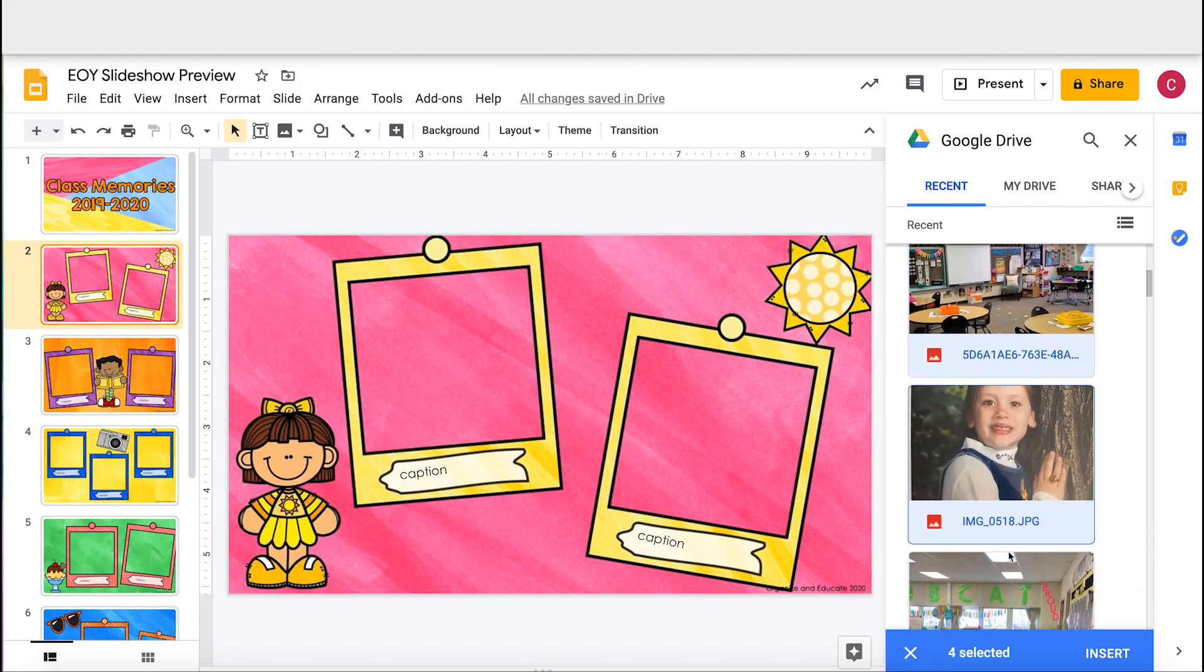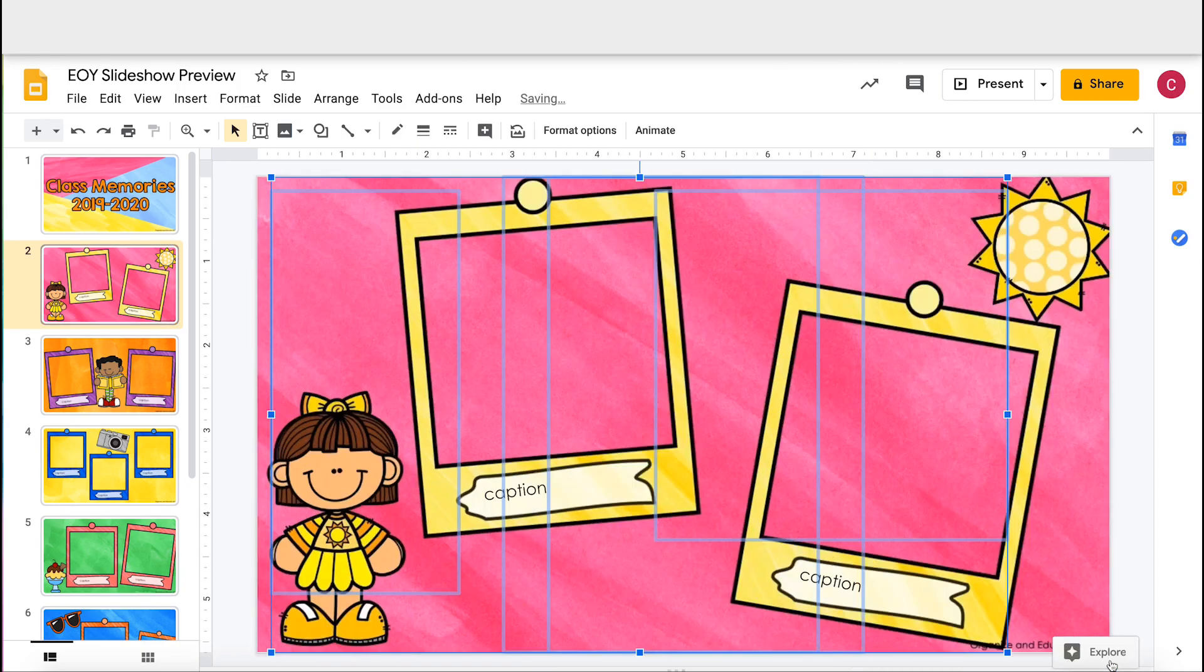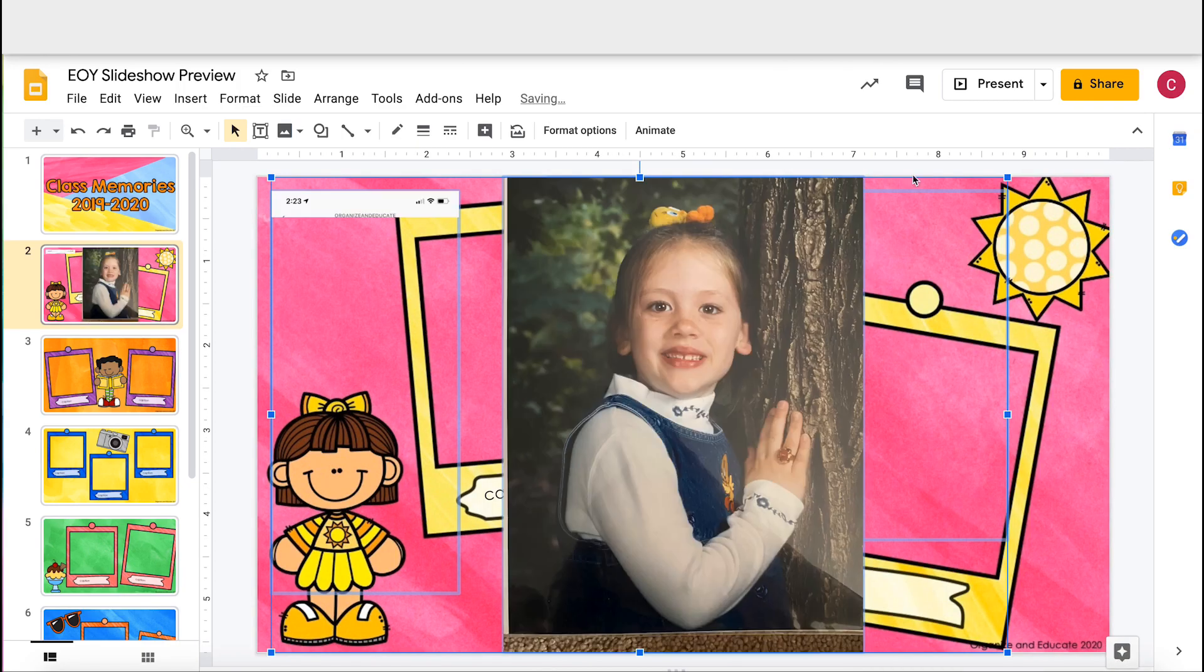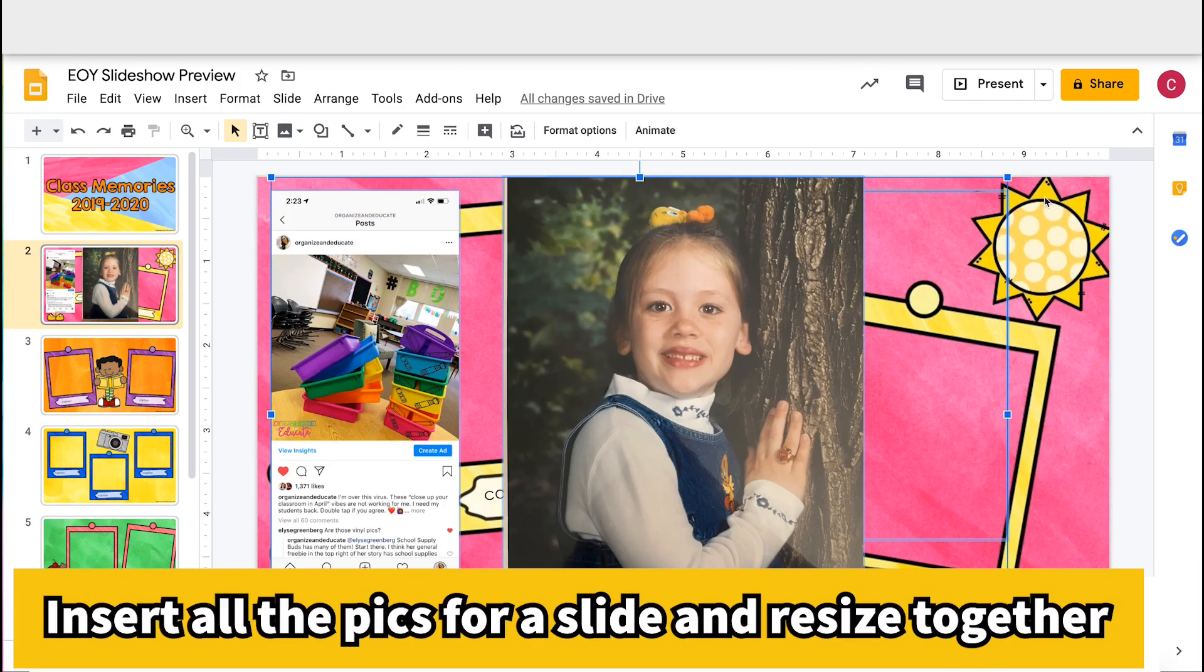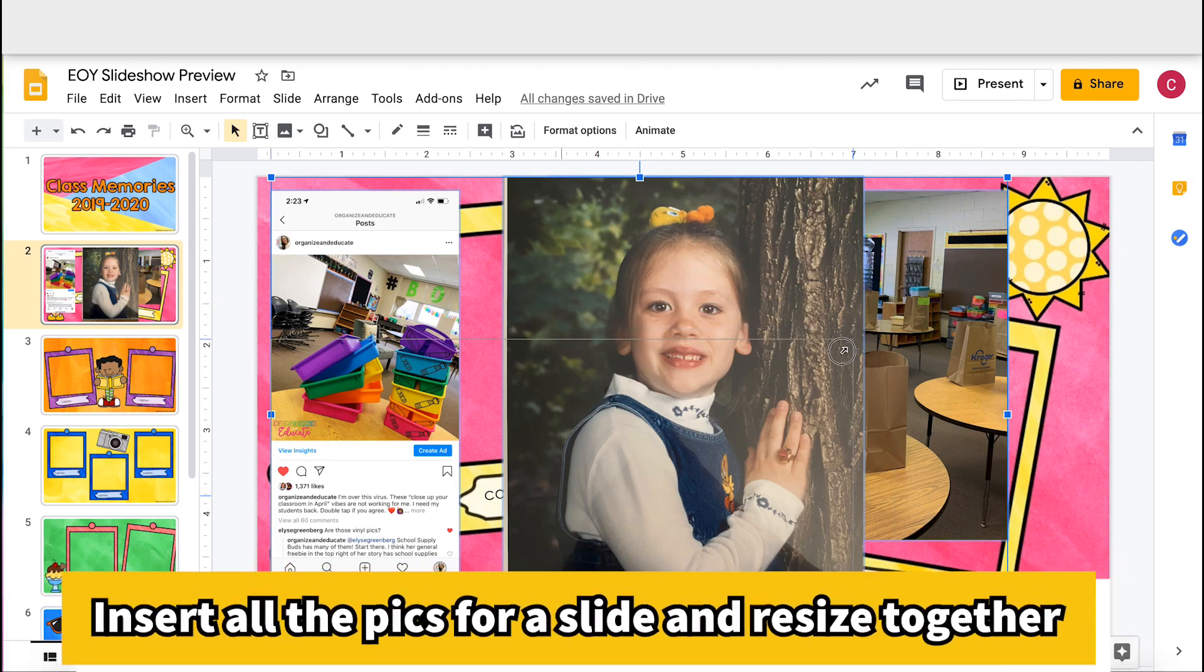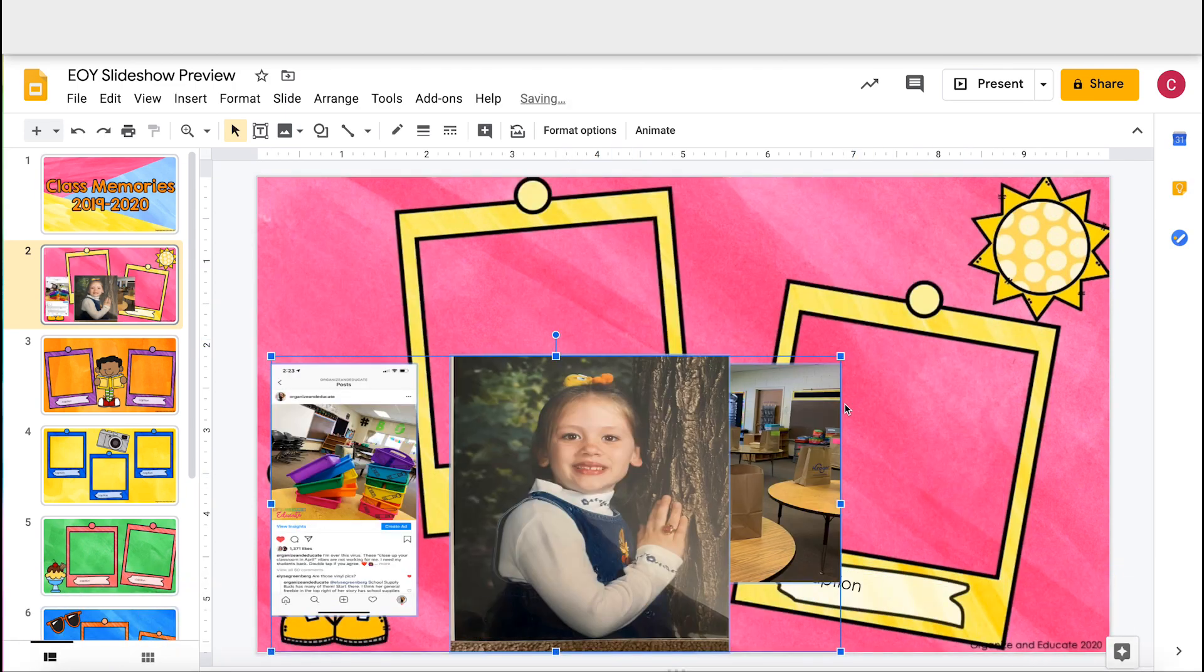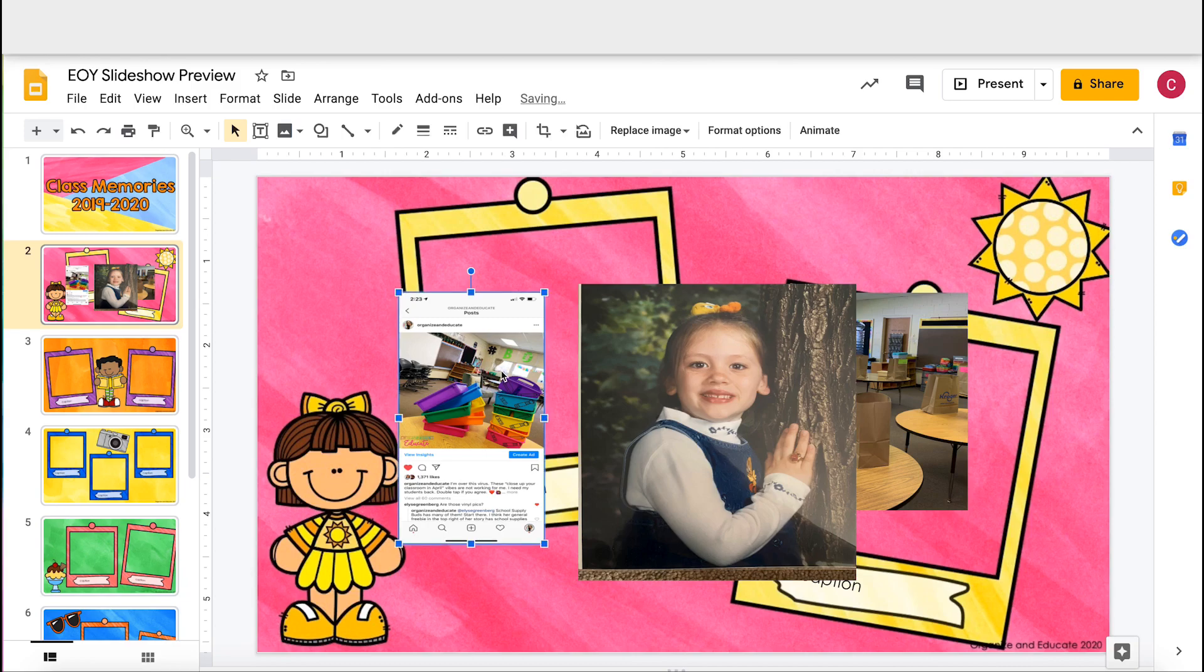Insert them into a slide. When you first insert them, they are all selected at once. I can resize many pictures at the same time and arrange them if I need to.